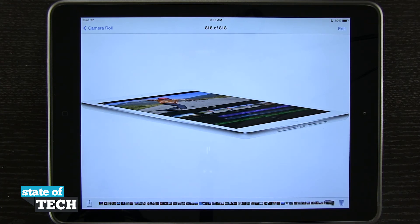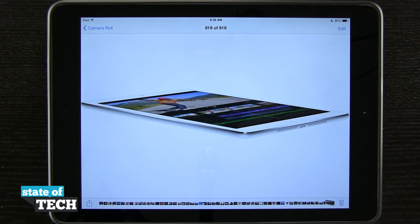So you're going to be able to do that on multiple websites — basically any website you view in Safari that you can save an image of. You just tap and hold, open that dialog box, and it's going to save it to your camera roll. For more iPad Air tips, be sure and visit stateoftech.net.